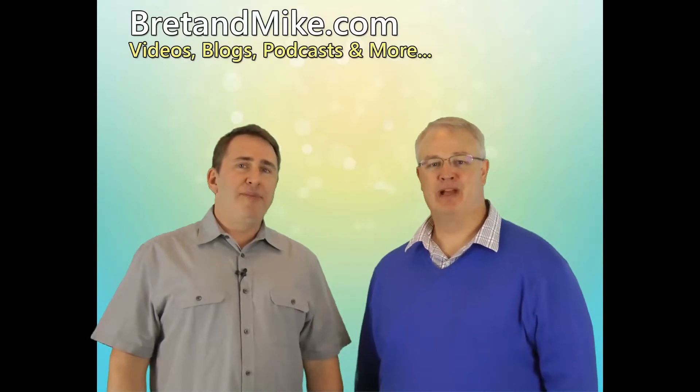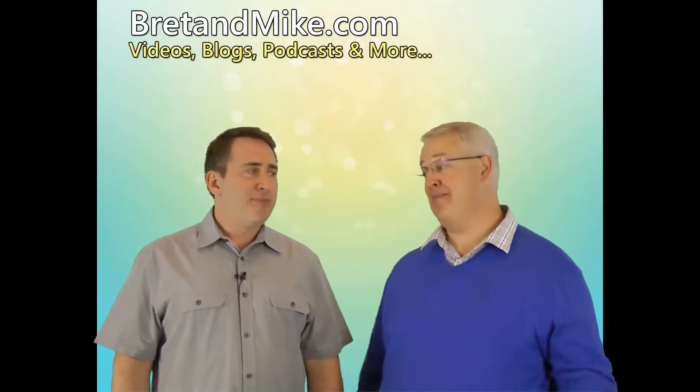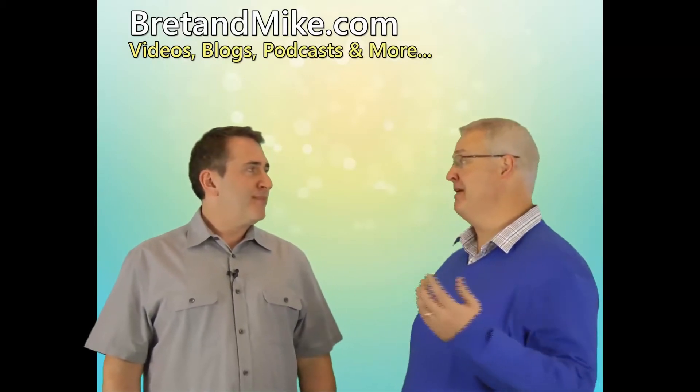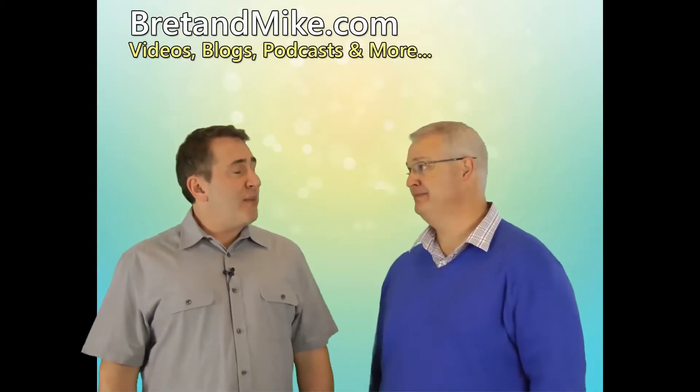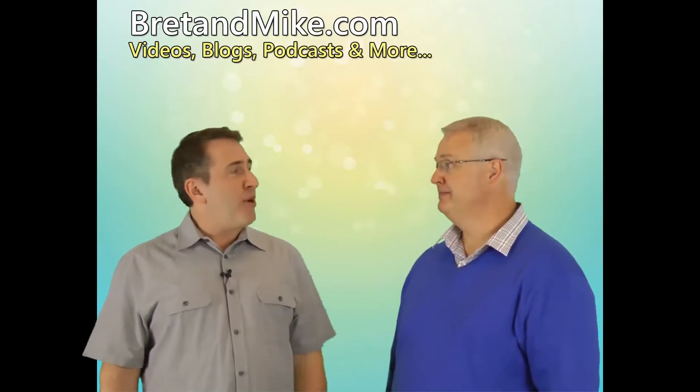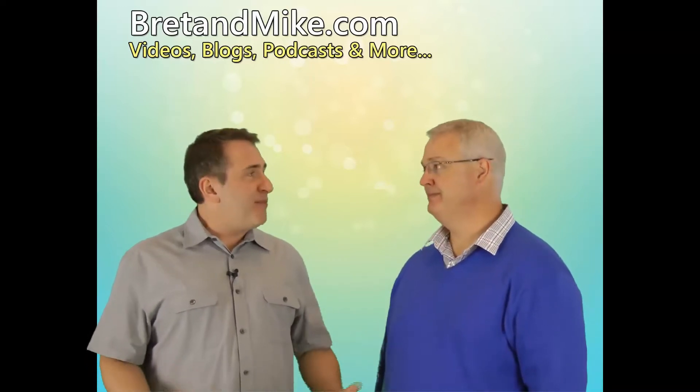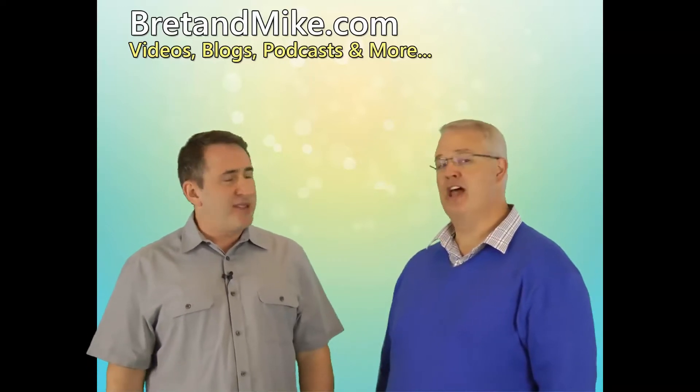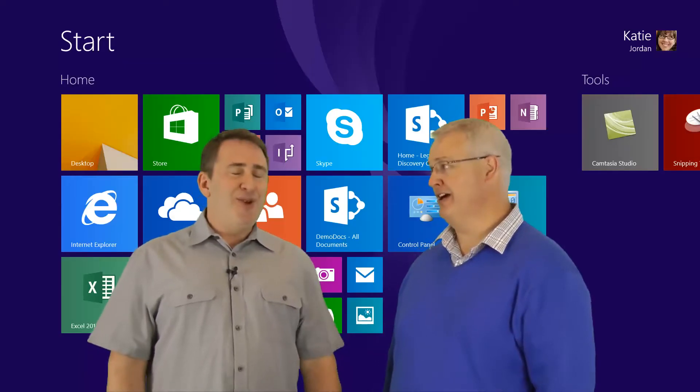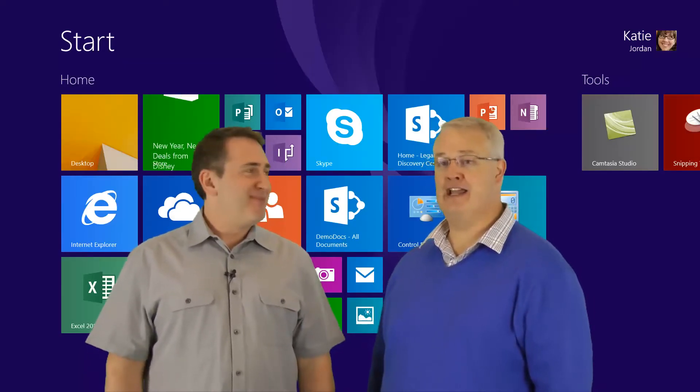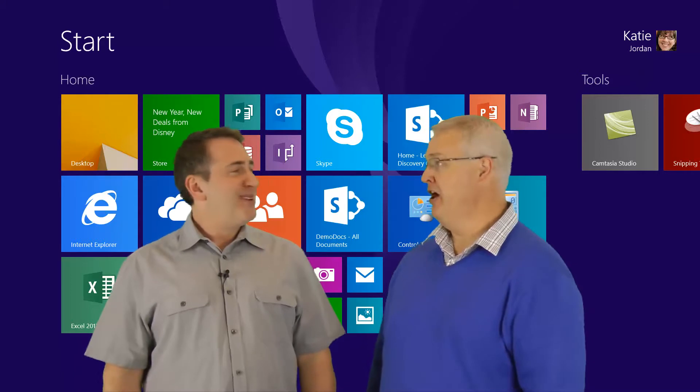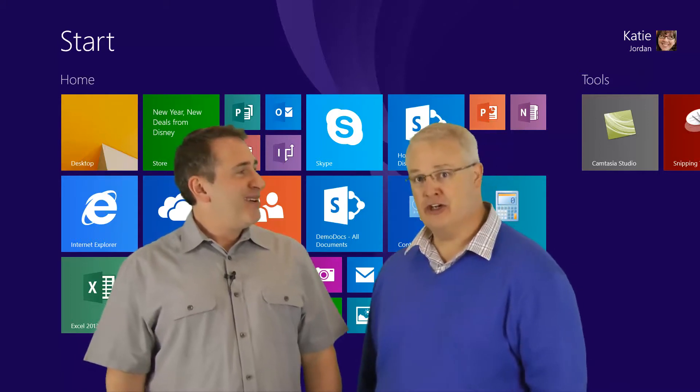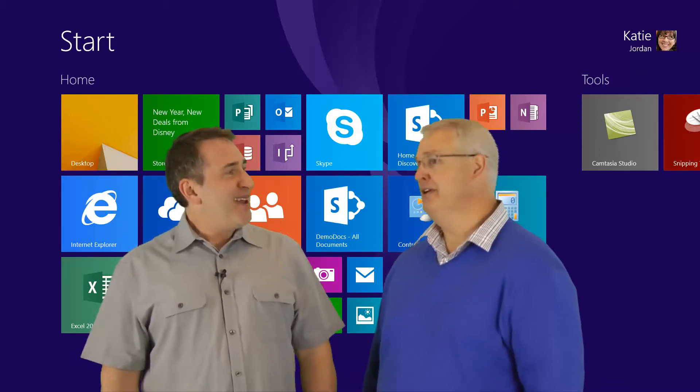Hi, I'm Mike and I'm Brett, and welcome to brettandmike.com. Hey Brett, what are we talking about on this video today? Well, we're going to talk about Windows 8 and Windows 8.1 and the changes that they've made to the operating system - that new user interface.